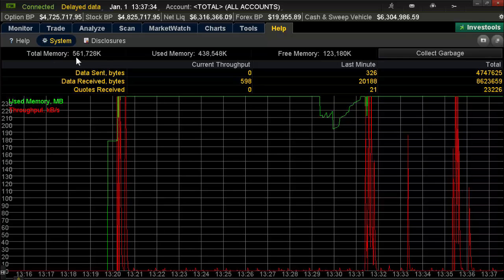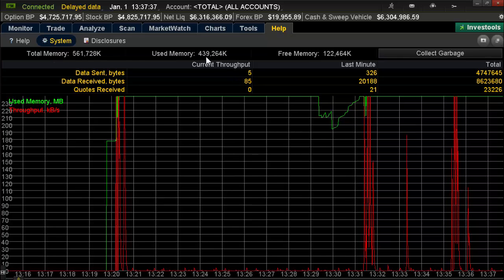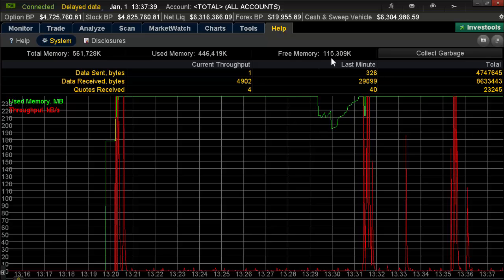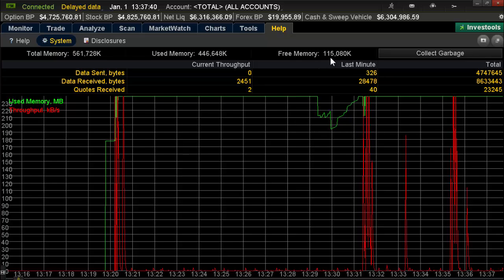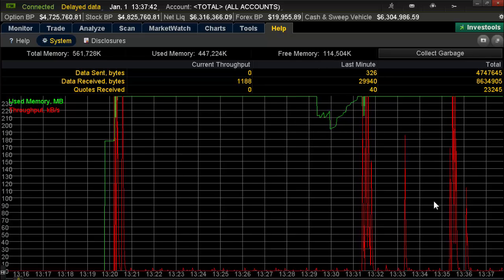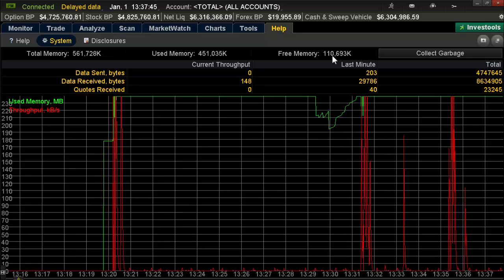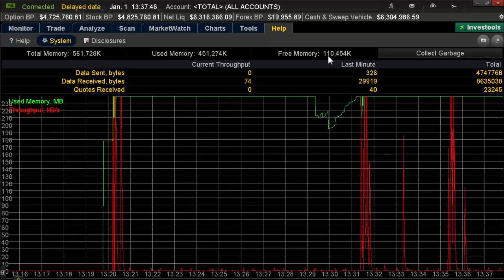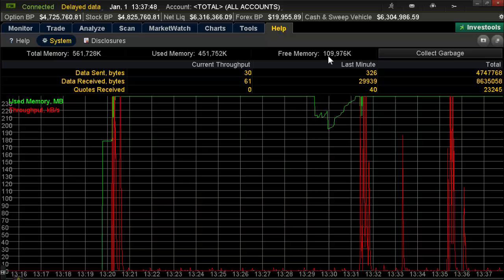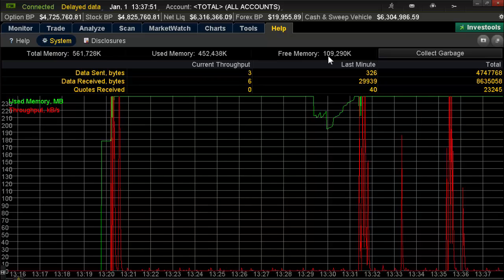There's my total memory: 561. I'm using 438, and the free memory has dropped down to 115. You'll see the bars over here — the graph — it's kind of like a heart rate monitor going up and down. Notice it's at 110 right now. I've been on it for a while, and it's starting to bog down.